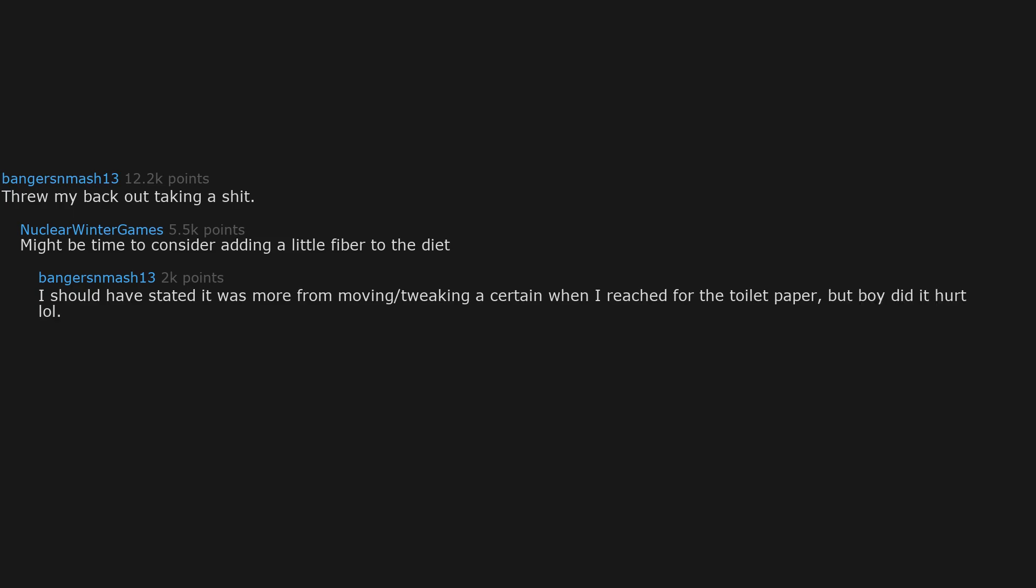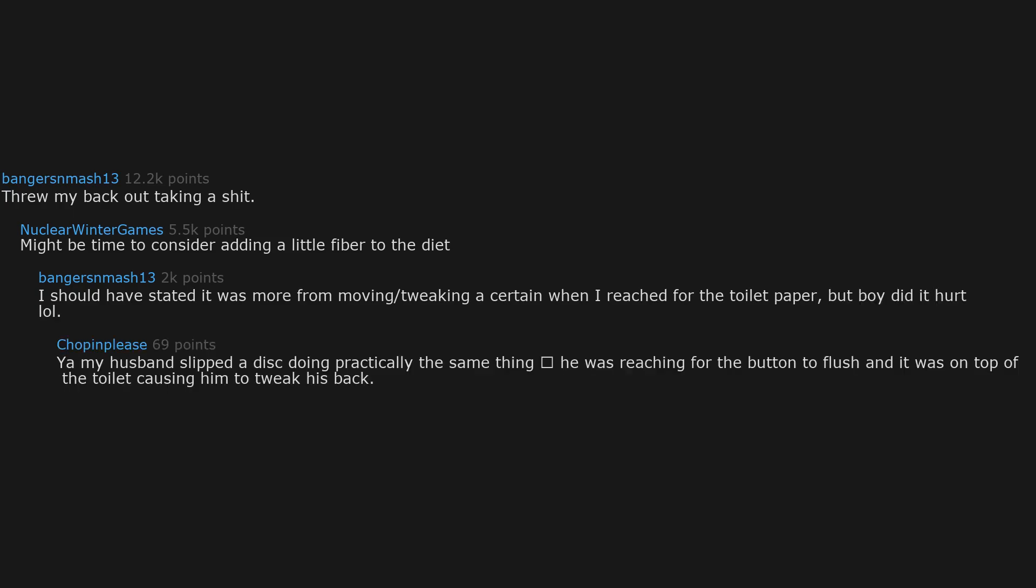But boy did it hurt. Yeah, my husband slipped a disc doing practically the same thing. He was reaching for the button to flush and it was on top of the toilet, causing him to tweak his back.